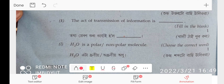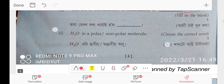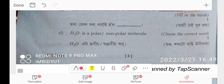The act of transmission of information is called communication. So that's correct. Now these are all the one-mark questions. You should be able to solve these theoretically very easily. Go through them carefully and you'll get full marks.